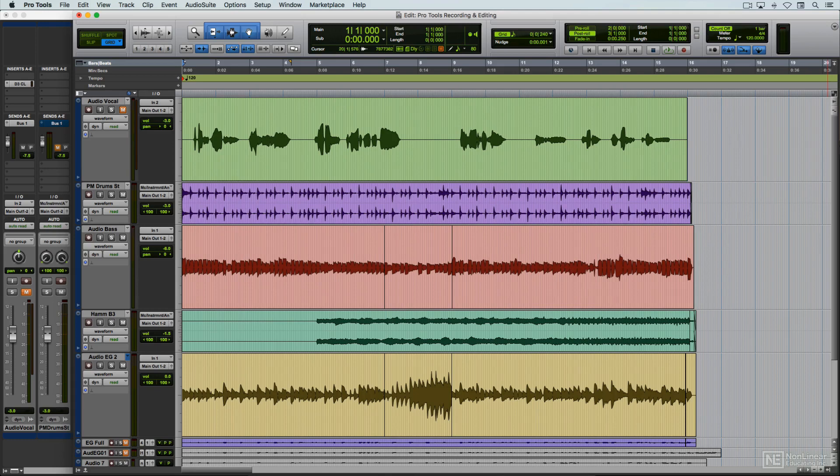So with this brief bit of background out of the way, let's move on to Pro Tools, starting with an overview of the main edit window, where all the recording and editing tasks are carried out.